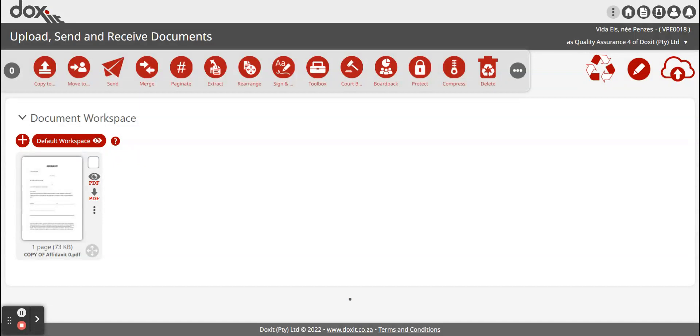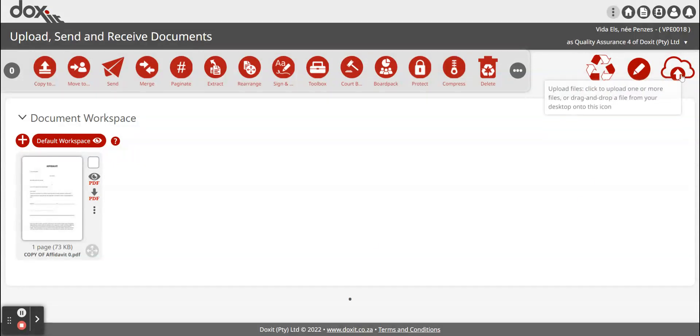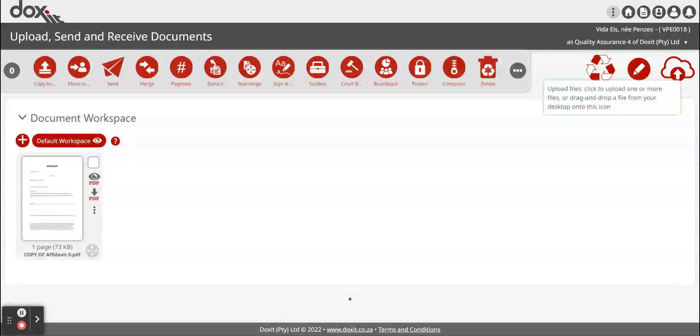When you're done registering, you have to upload your document. To upload a document, you go to this little cloud icon with the arrow pointing up. It will take you to your file explorer where you just select the document that you would like to upload.